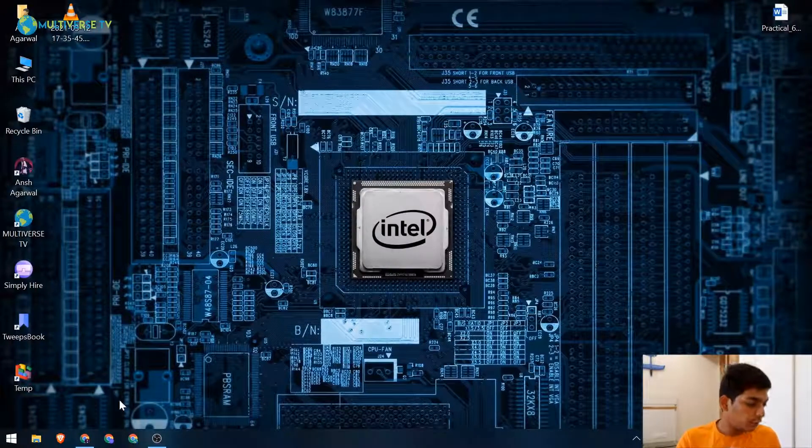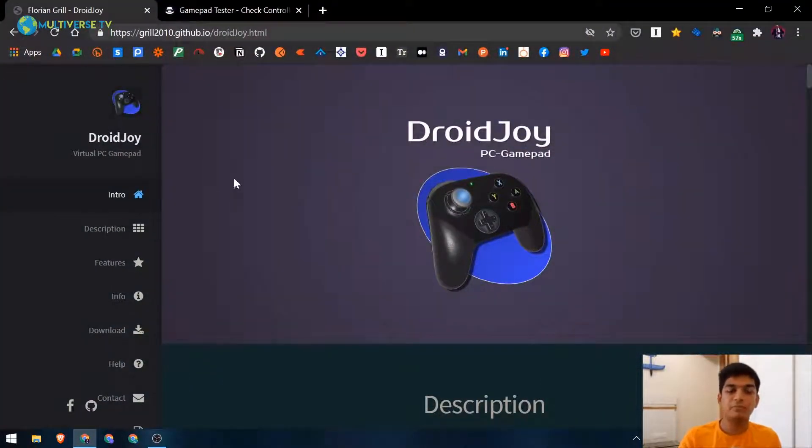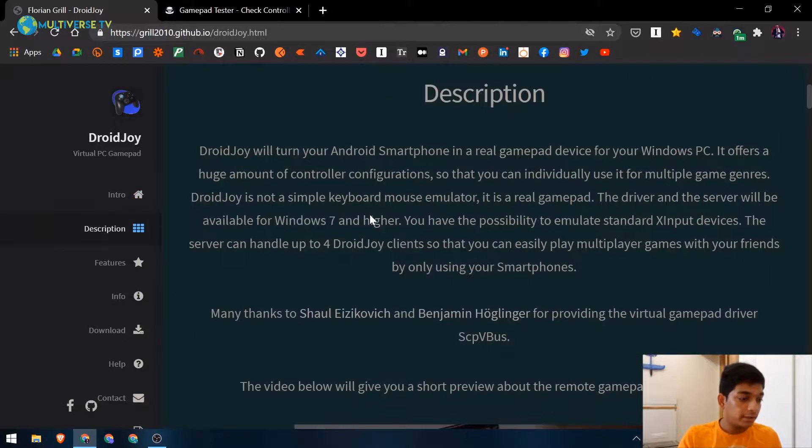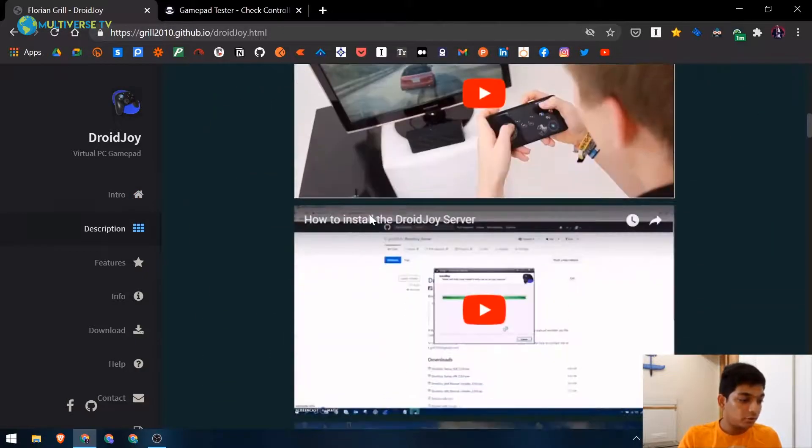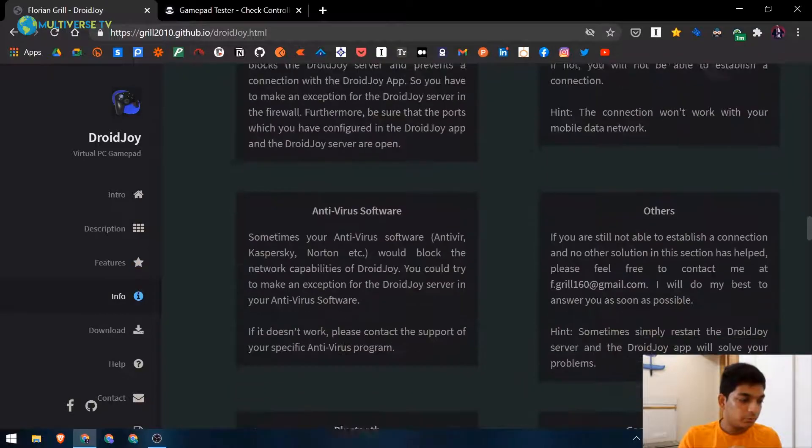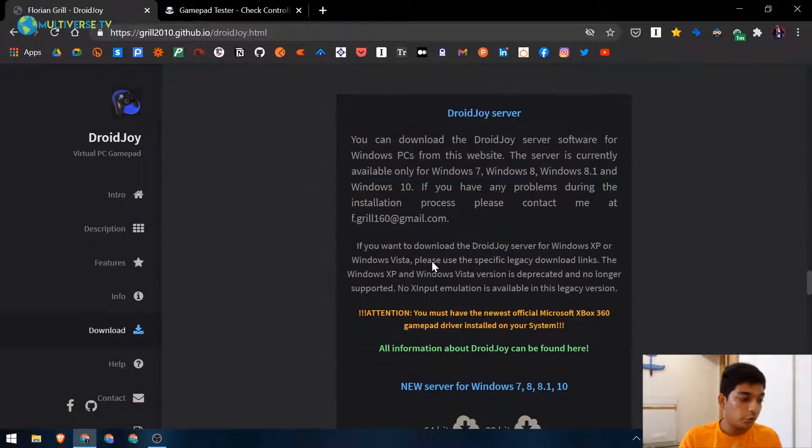What you need to do is go ahead and go to the DroidJoy website. I'll be linking the website down below so you can go there. You can see all the features here, but we'll skip to that because I'll be explaining it to you.